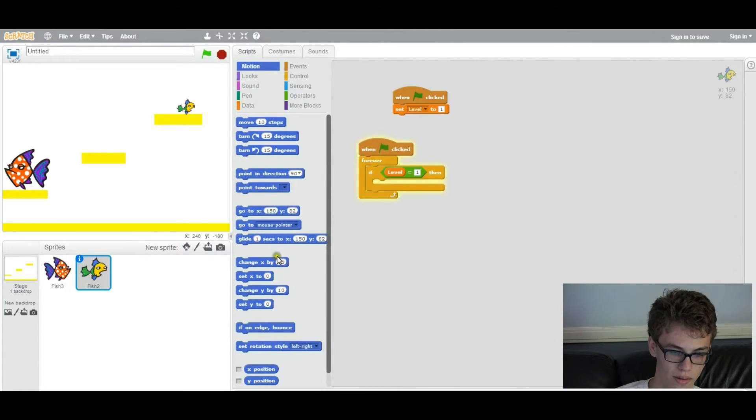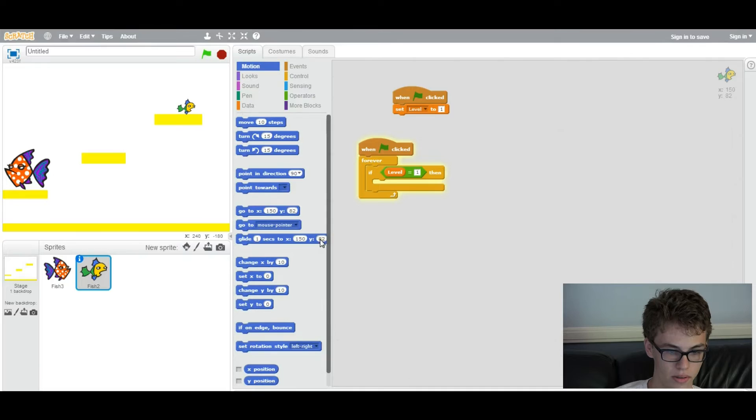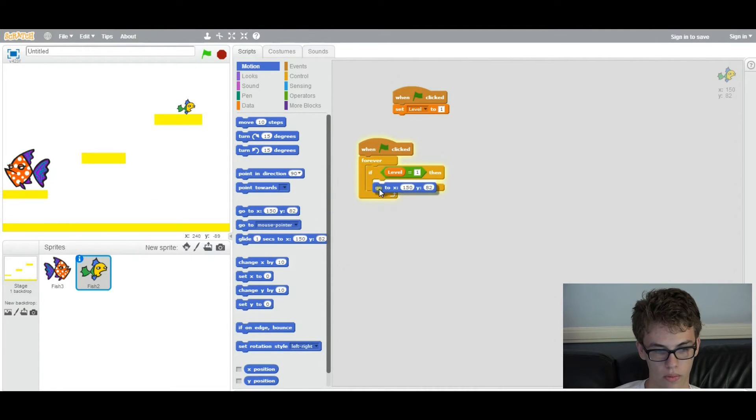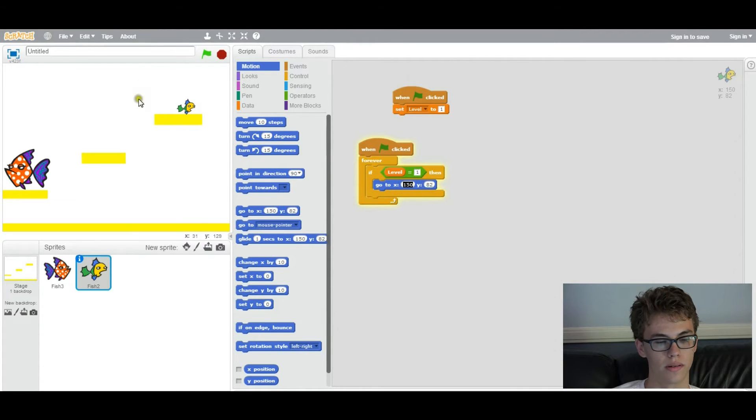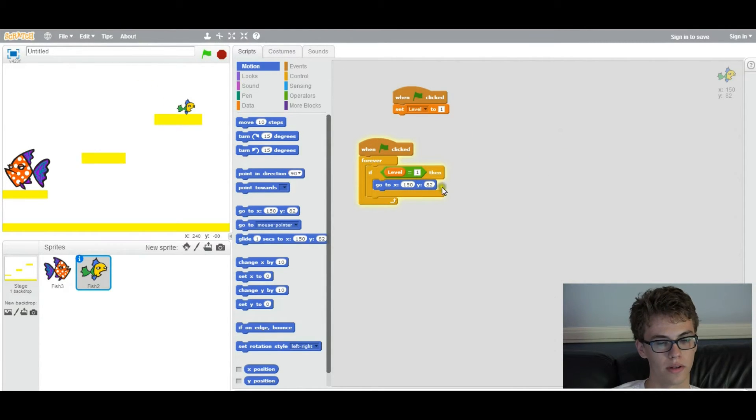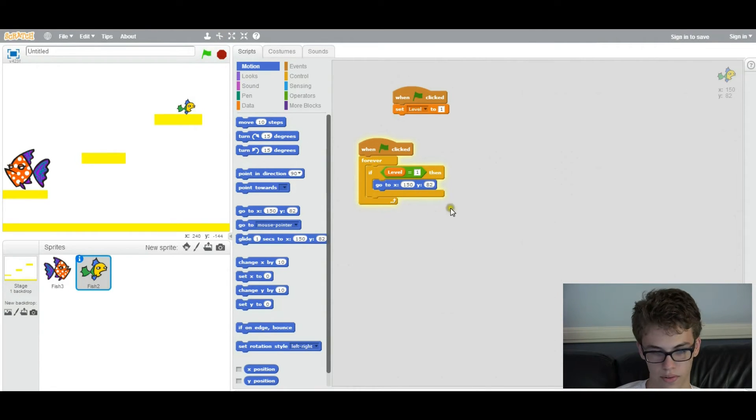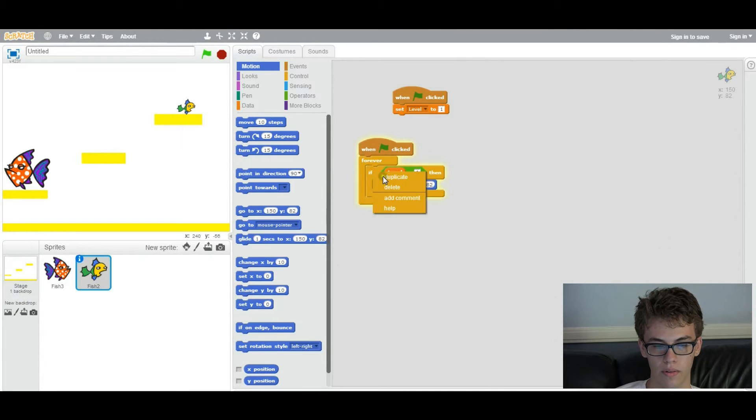So you're going to go to motion, and set the position. You want to say go to these XY coordinates, and these current XY coordinates that are in here are what it is at right now, so I don't even have to change anything. It's already where I want it to be. So this will just happen when it's level one, and then we can do the same thing for level two.